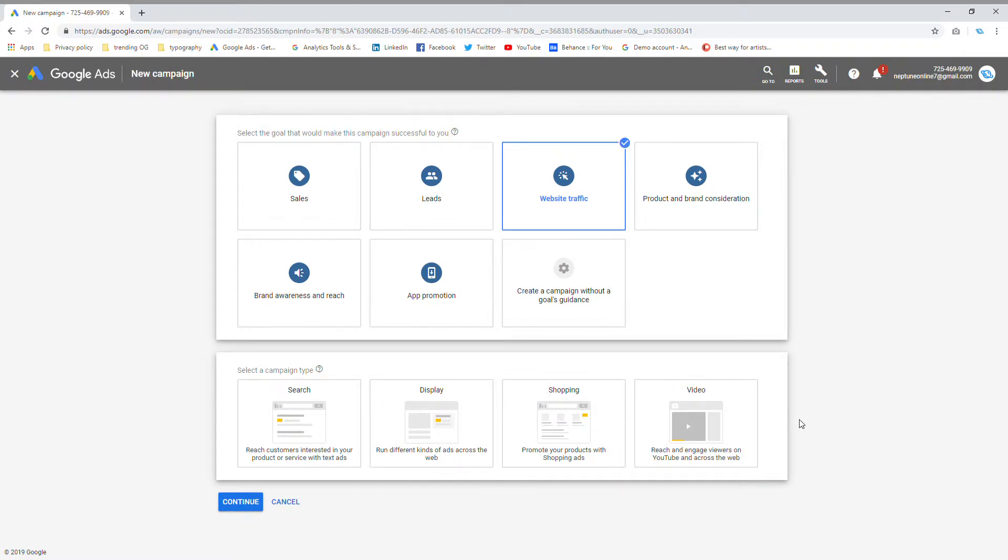Last but not least is video. If you watch a YouTube video, like for example this one, there's usually an ad break in between. That would be your video ads. You can see those easily on YouTube, they play all the time.